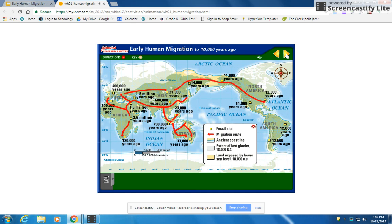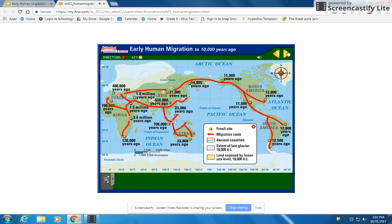Homo sapiens crossed the Bering land bridge and spread out into North America — imagine being able to walk from Siberia to Alaska. The movement of glaciers pushed humans further south, and their migration took them all the way down to the tip of South America. The ice age ended about 10,000 years ago; melting ice raised sea levels, and the Bering land bridge was once again swallowed by the sea. Humans were now living on every continent except Antarctica.